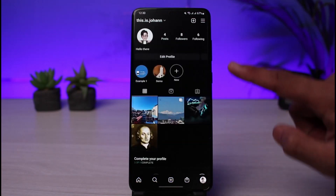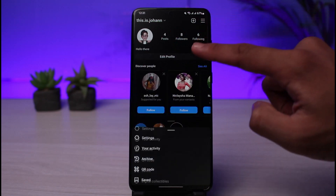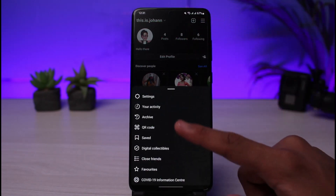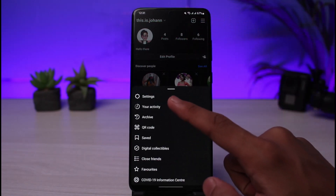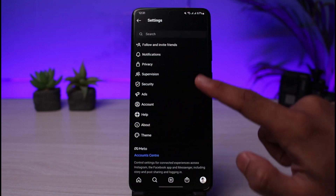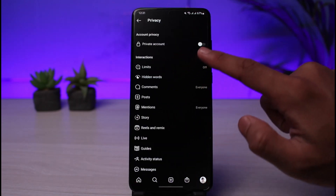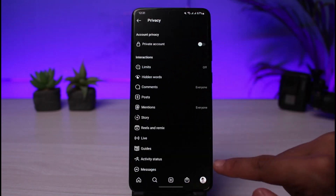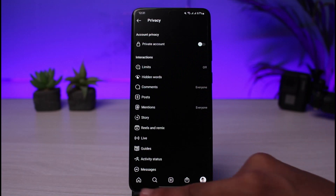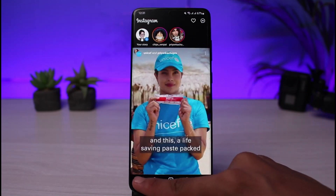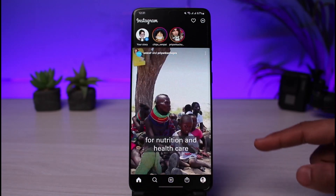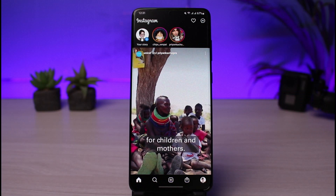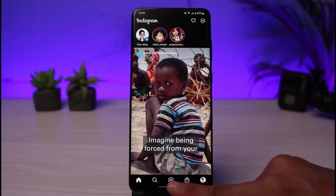The first solution is to simply make your account private. That way, only your limited followers will be able to see your live videos. Go to Settings, then go to Privacy, and make your account private. Once you switch to a private account, only your followers will be notified whenever you go live on Instagram.